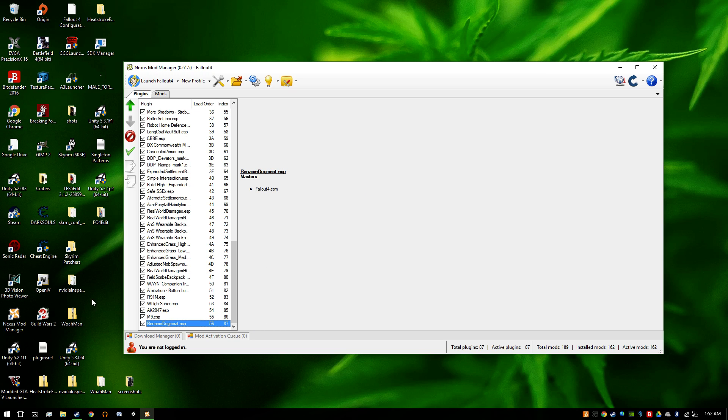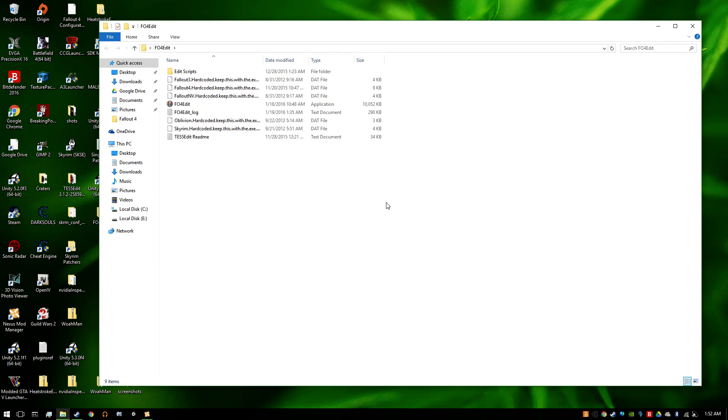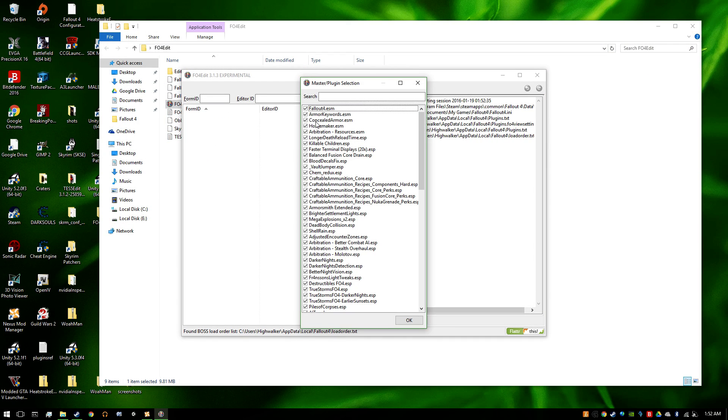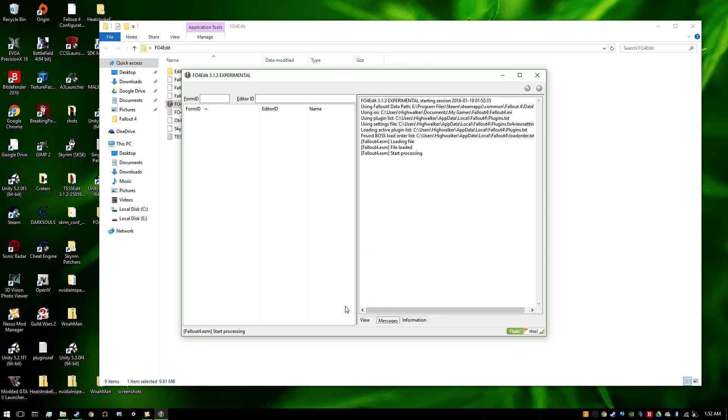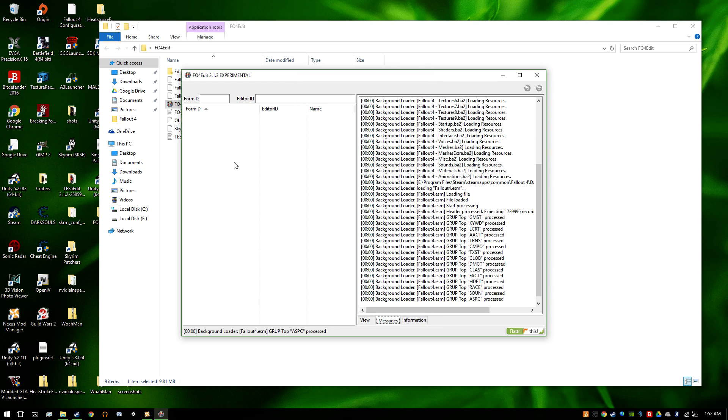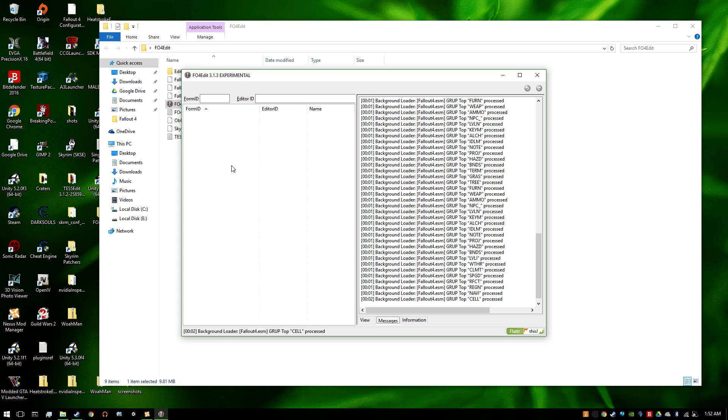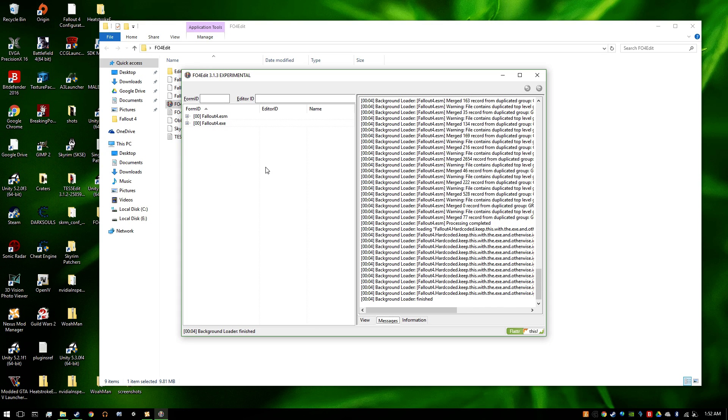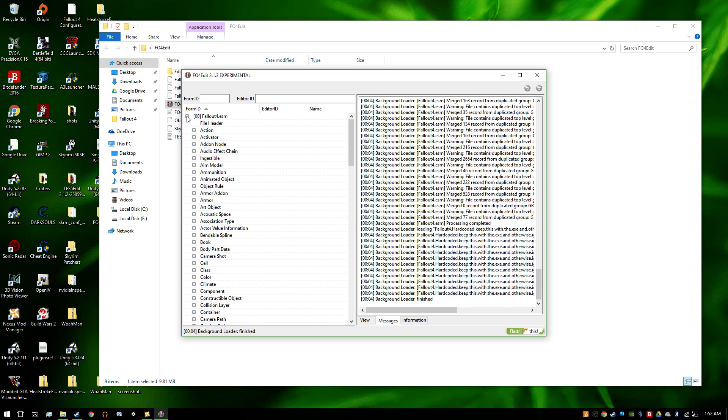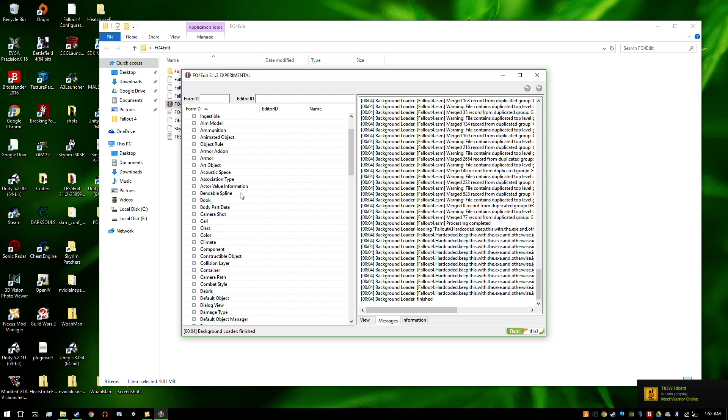Obviously, you need Fallout 4 Edit. Open it, select none just for the Fallout. Load it. Once that's done, open the ESM.